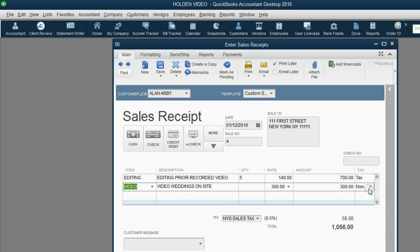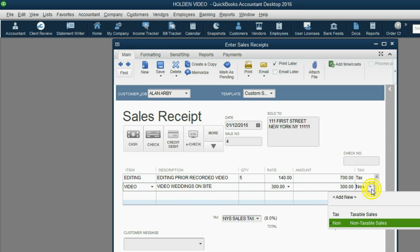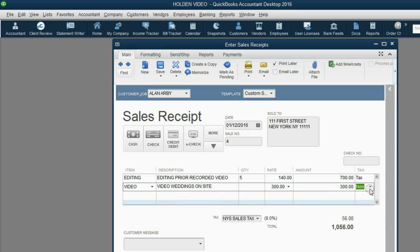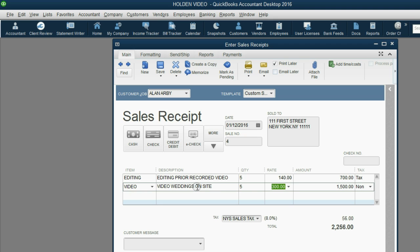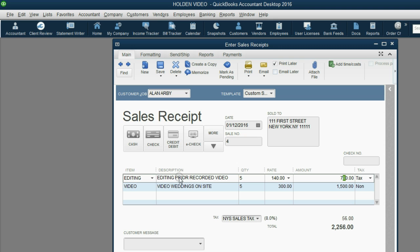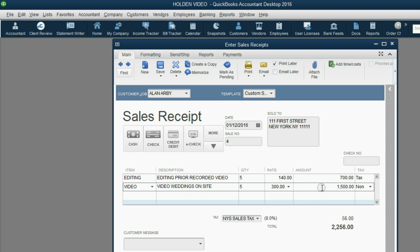The column of tax says None. Video is non-taxable. So when we add 5 items of video and then push Tab, notice the sales tax did not change when we added video. That's because this $56 is the 8% tax on the $700 of editing, but the $1,500 of video is not taxable.